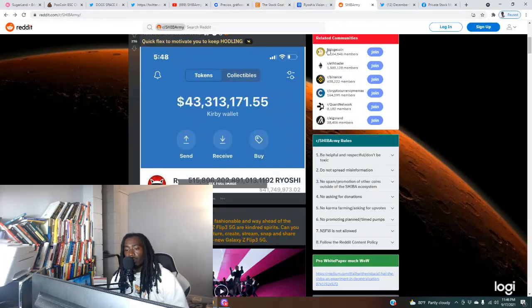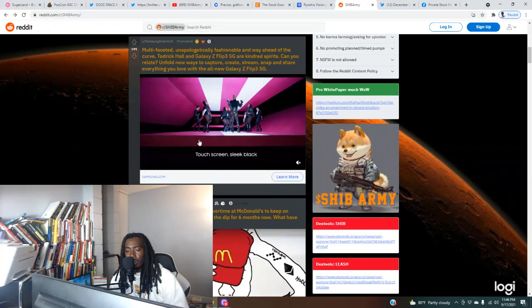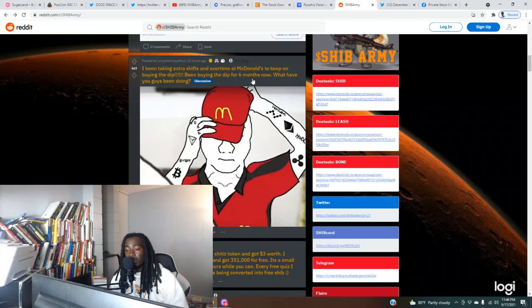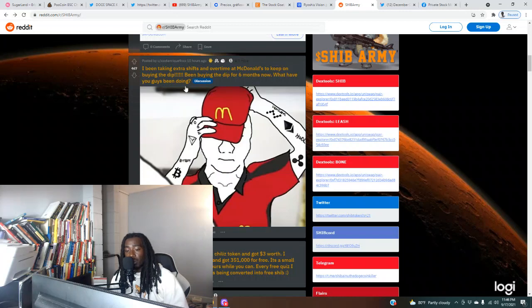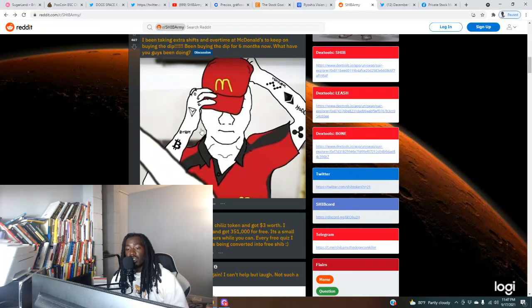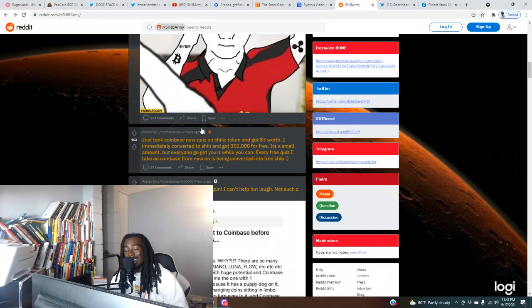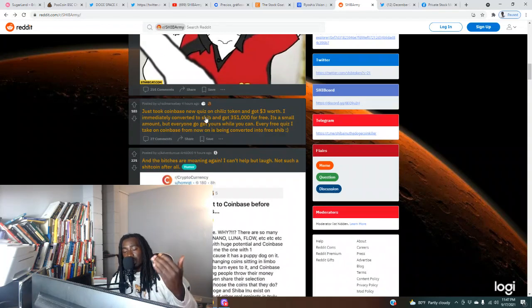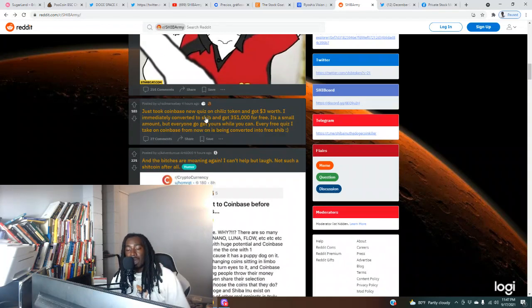This is just a token we will be looking into, so stay tuned for that. Someone's saying I've been taking extra shifts and overtime at McDonald's to keep buying the dip. Been buying the dip for six months now. This person will be rich. He's been buying the dip for six months, he's loaded up.